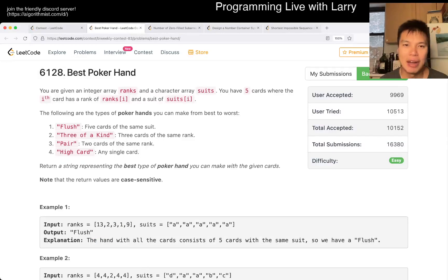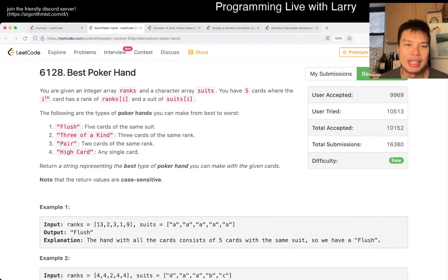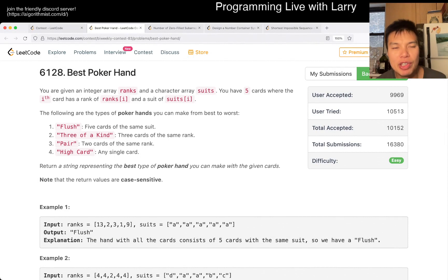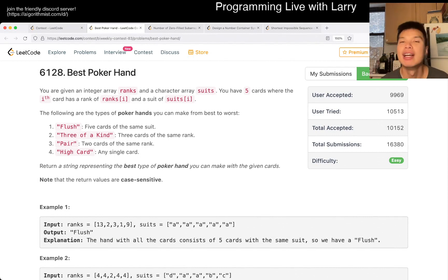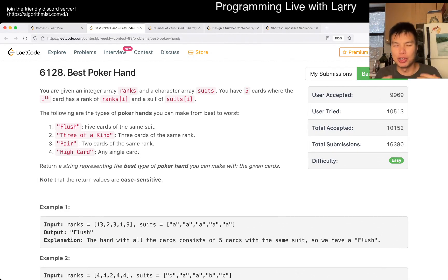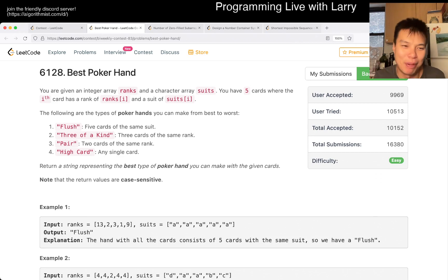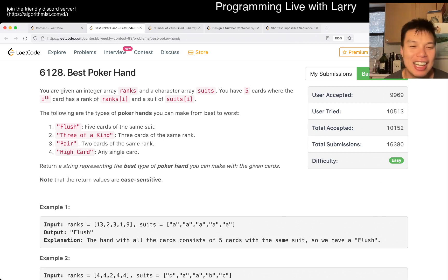Hey, hey everybody, this is Larry. This is me going with Q1 of the Weekly Contest 83, Best Poker Hand. Hit the like button, hit the subscribe button, join me on Discord, show me your best poker hand. Ha ha, right?